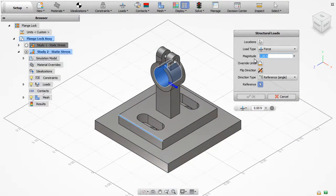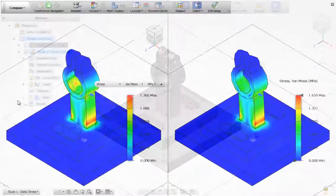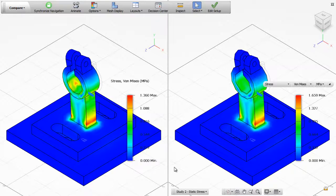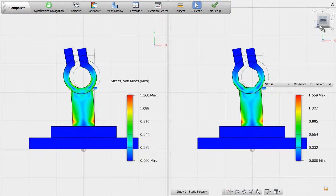Now we can create a new simulation with 120N force applied to the flange lock. After we receive the new results, we can do a side-by-side comparison of the results and determine if our design is valid.